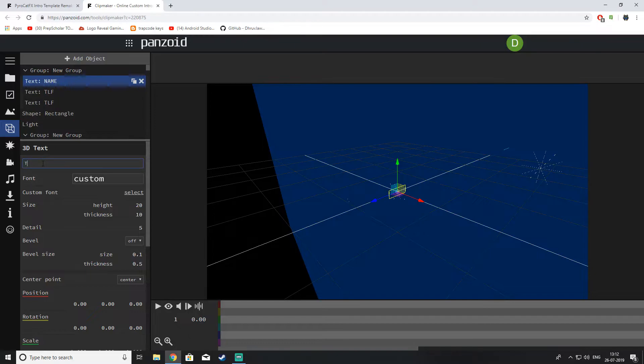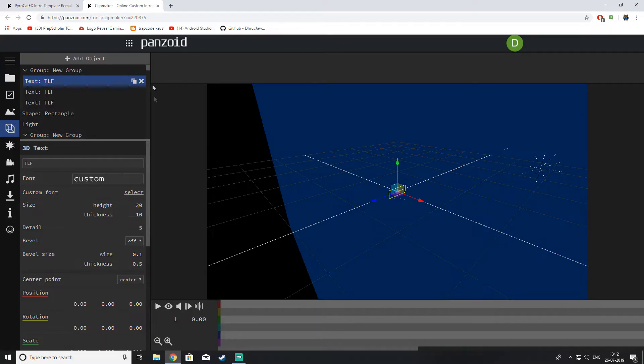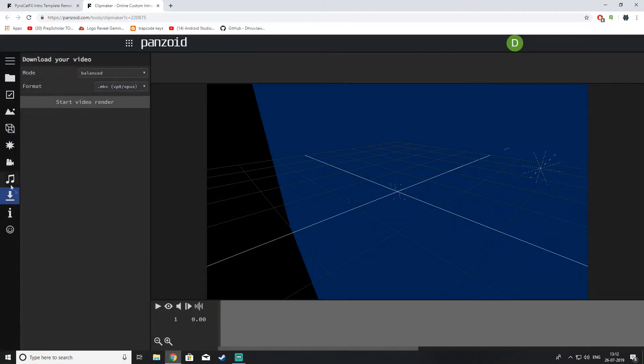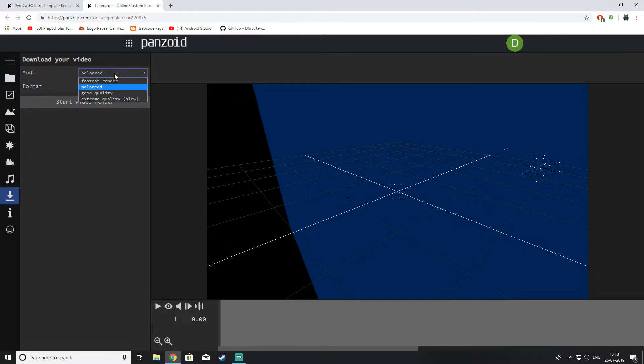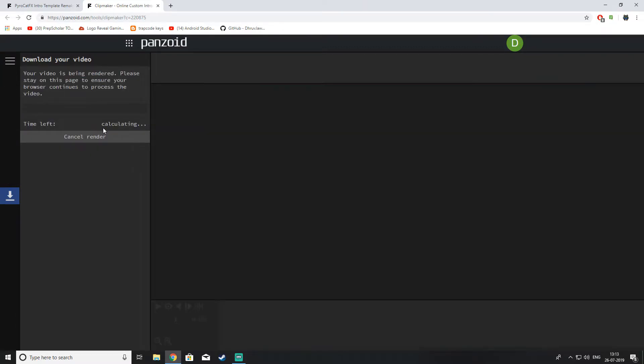Oopsie. Just after that, just click enter or just click outside the box. And just go to now this download button. You can edit everything but I don't like it. So just go for good quality. I just prefer that. It's like 720p. And just click start video render.